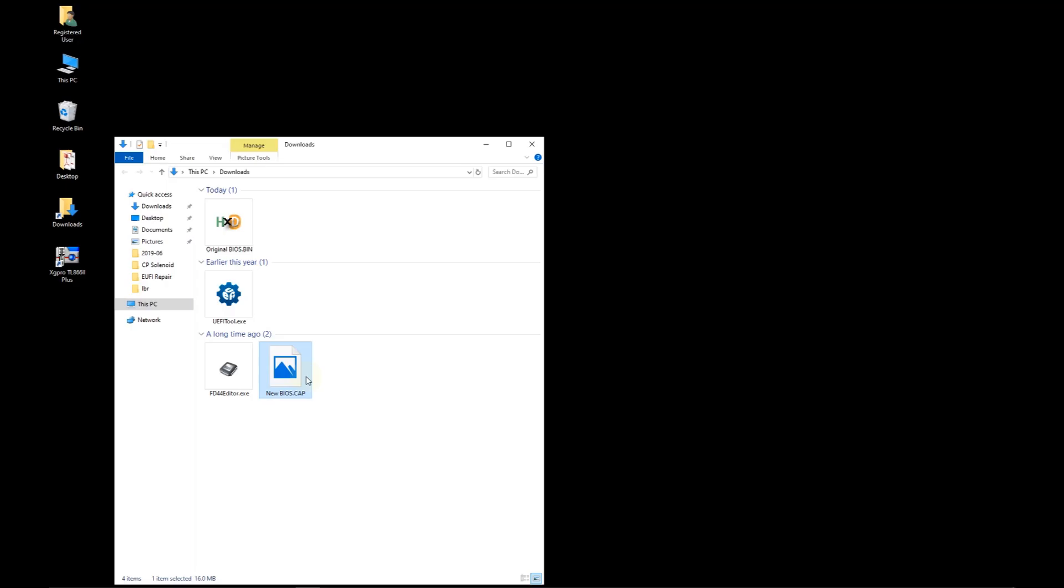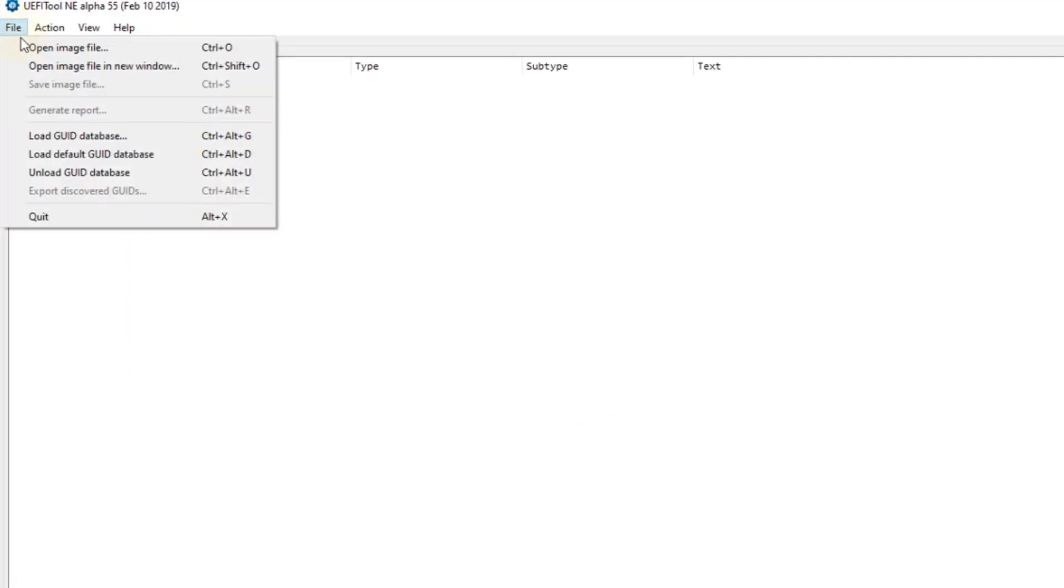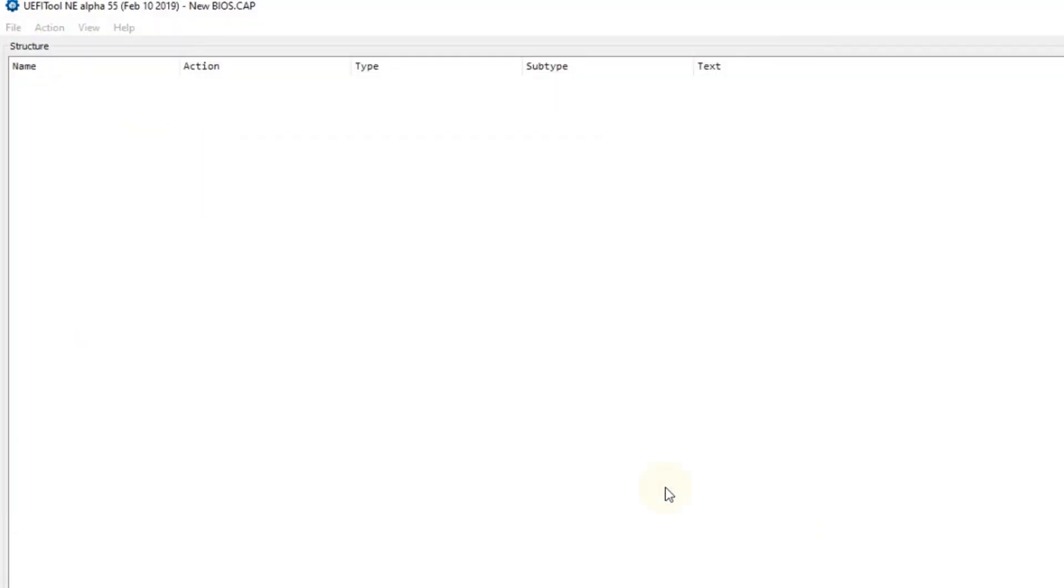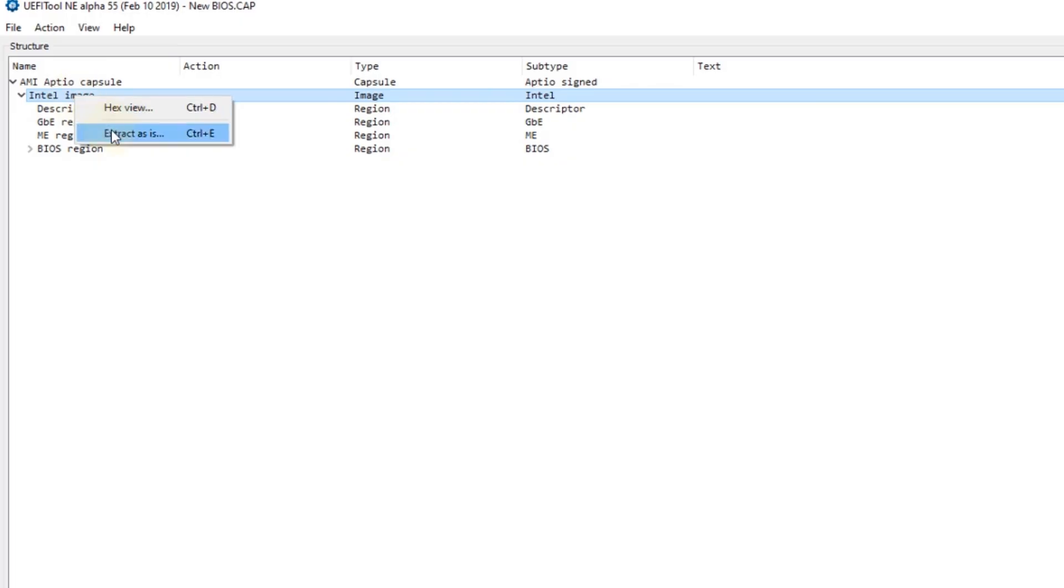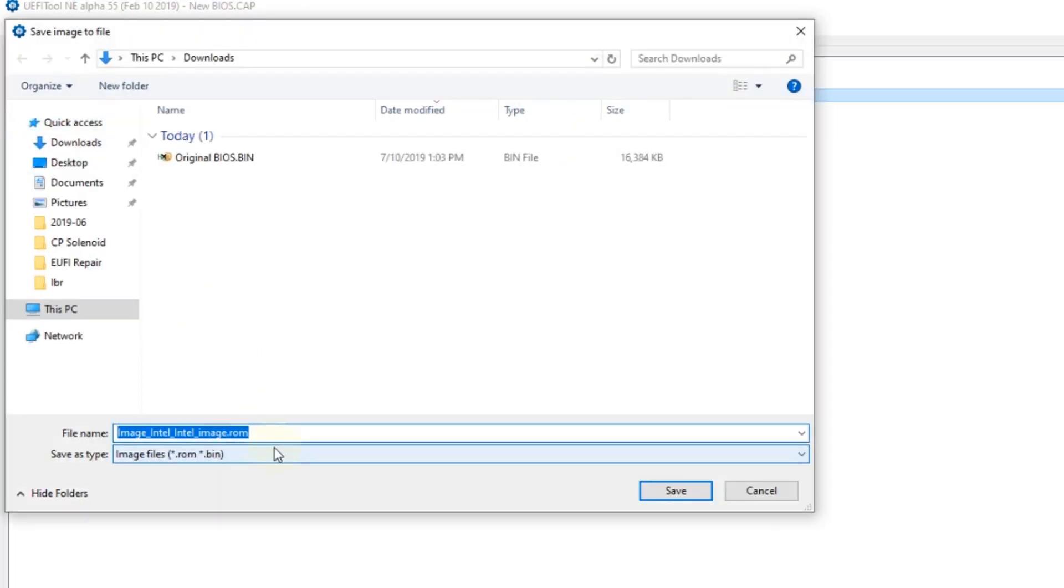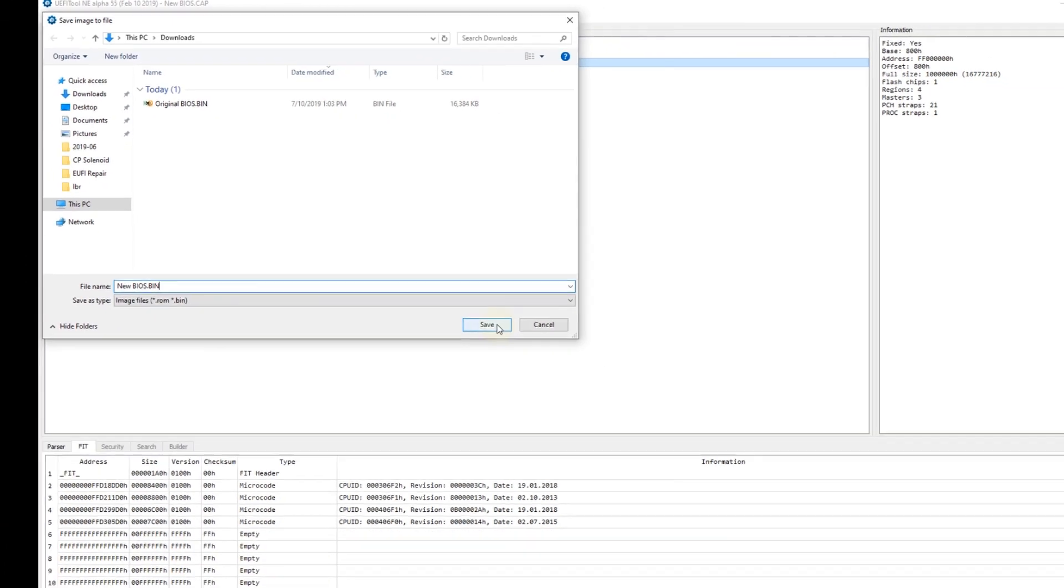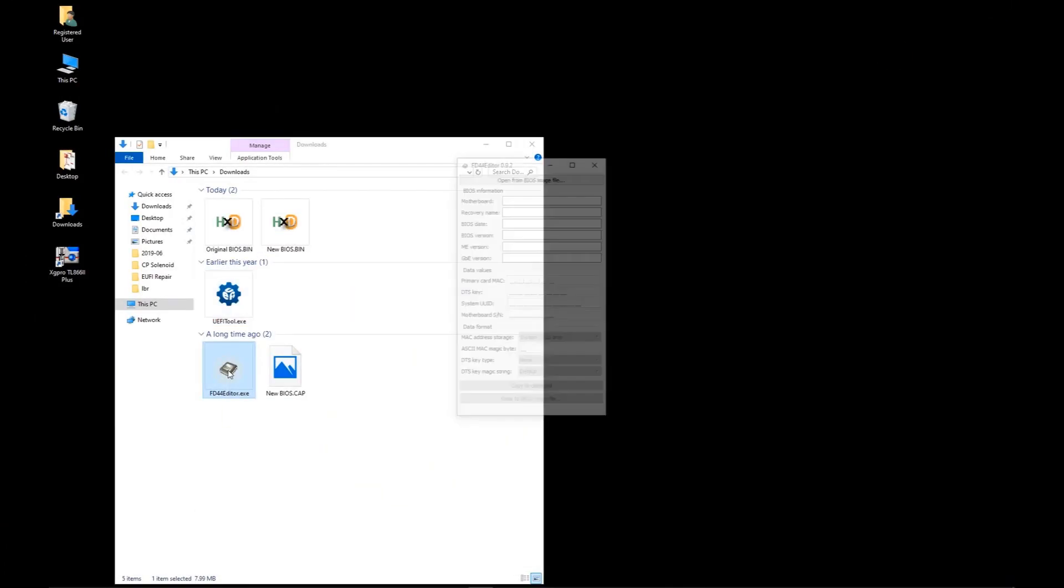Unlike my previous video the downloaded BIOS file is a capsule. I need some work before it can be programmed to the flash chip. Run UEFI tool. Click file. Open image file. Select the new BIOS capsule. And click open. Click the arrow to expand the AMI capsule. This shows the intel image. Right click on the image and select extract as is. I'll save it as newbios.bin. This is the actual firmware that will be uploaded to the chip but not yet. There's one more modification necessary.